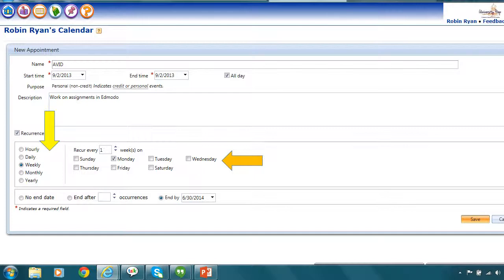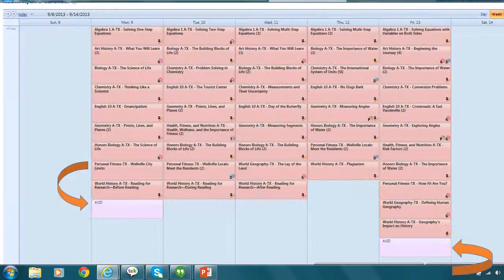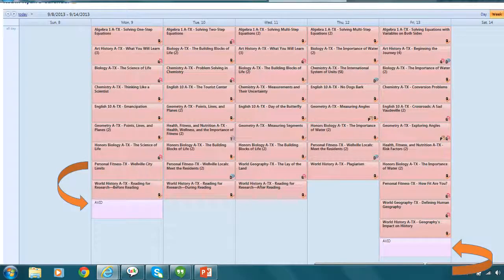Once I have completed that, I'm going to click the Save button. The Save button allows me the knowledge of knowing that it's going to populate into my planner. And then I notice when I come back to my planner, it is there. It's at the bottom of the rest of my assignments. I have AVID on Mondays and AVID on Fridays.